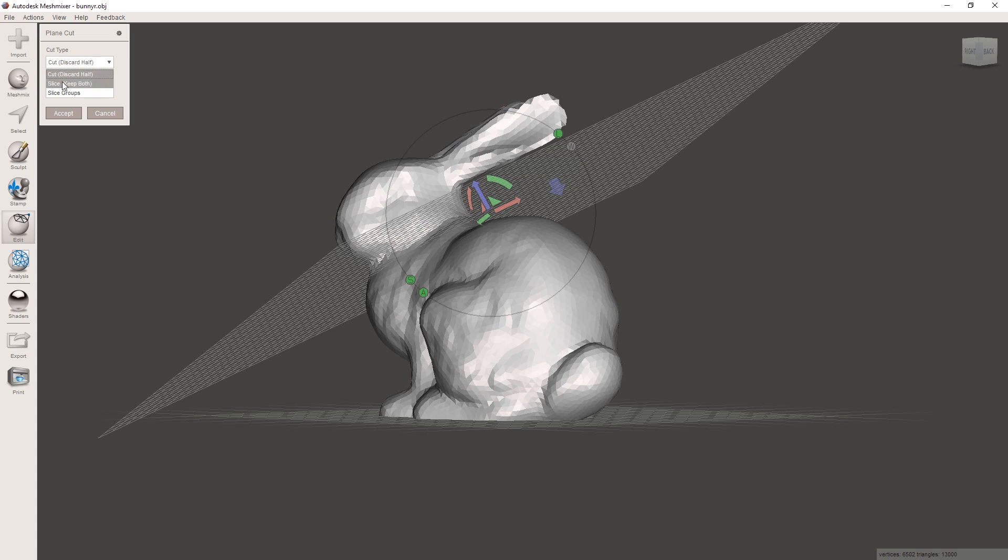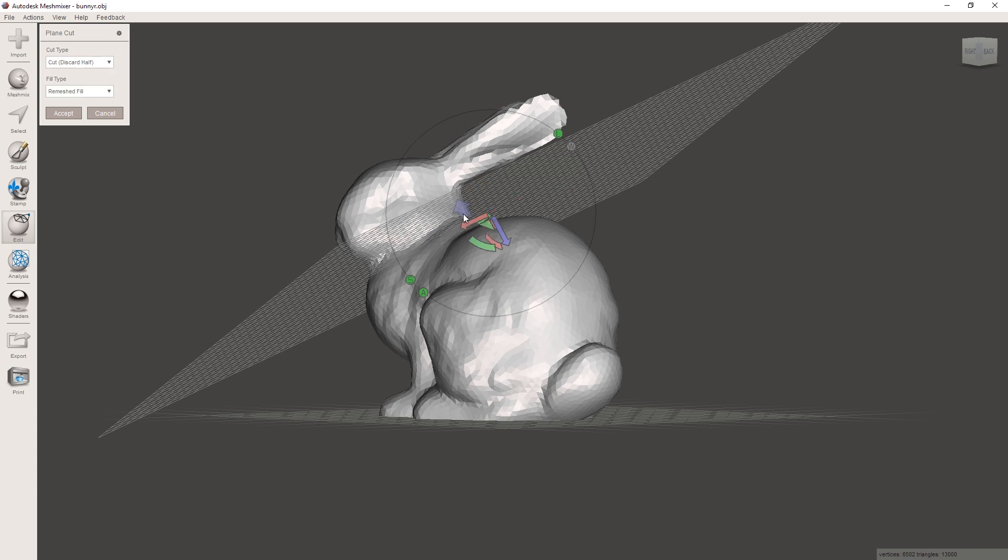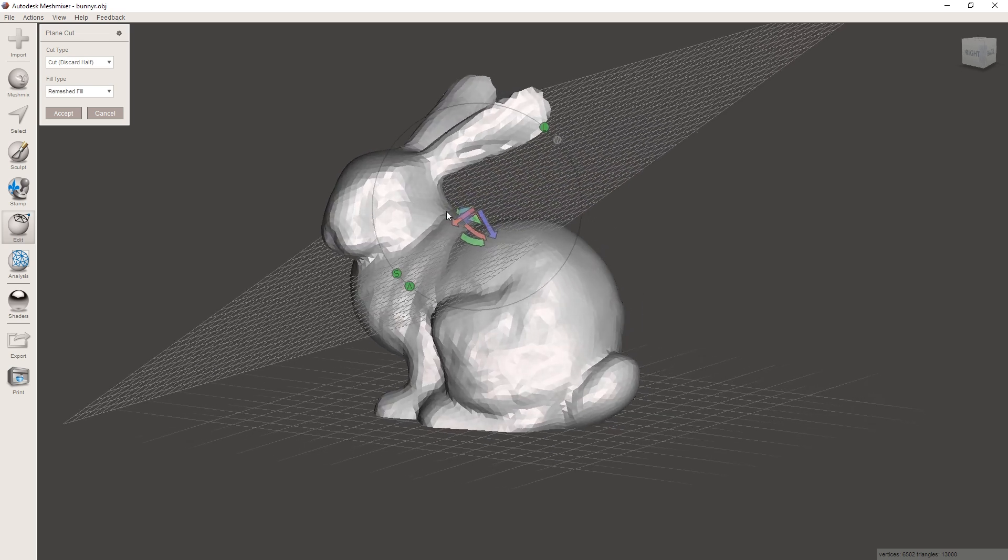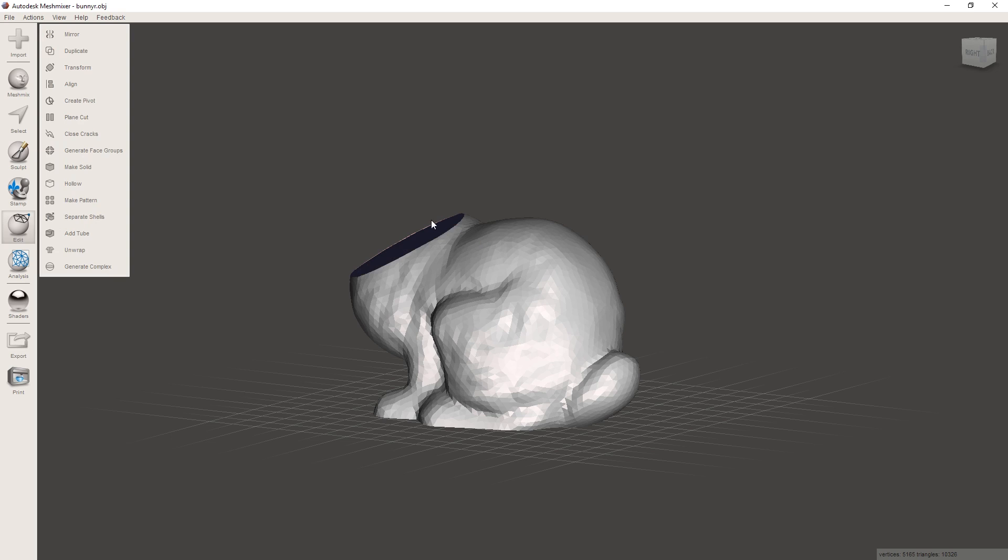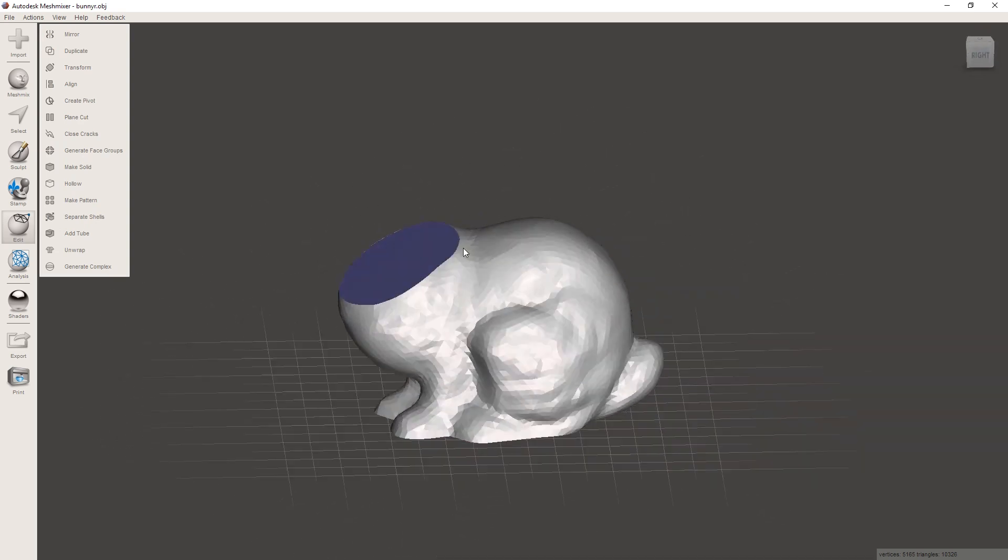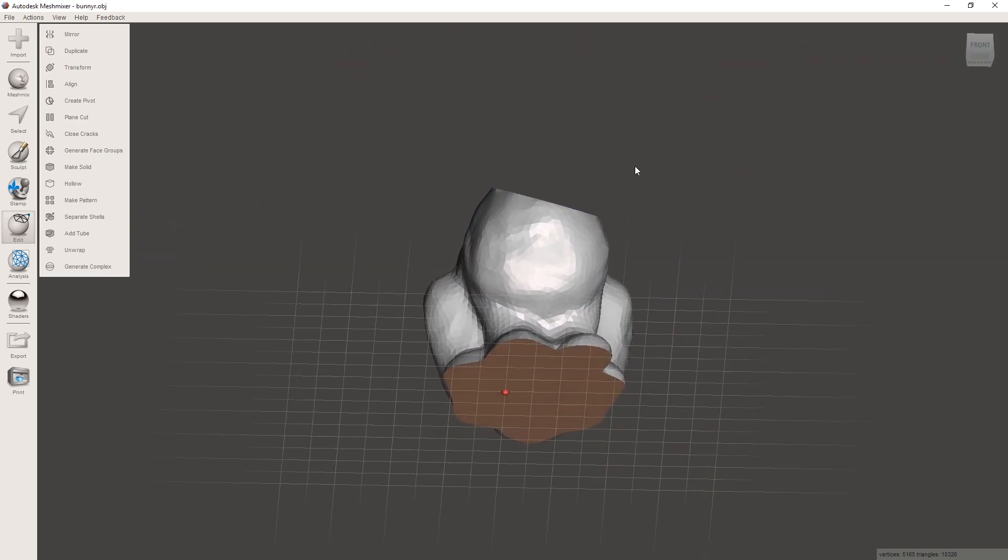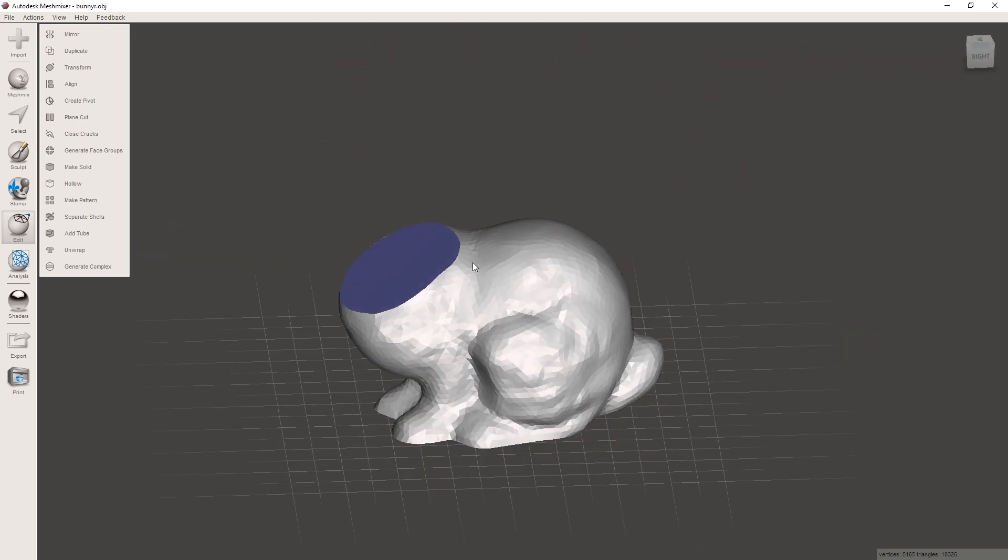Or you can just choose slice and then it's gonna keep both halves. But I'm gonna use cut and I'm gonna turn this arrow around by clicking on it because we want to cut away this side. And I'm gonna hit accept. And now you can see that this bunny doesn't have a heading anymore.